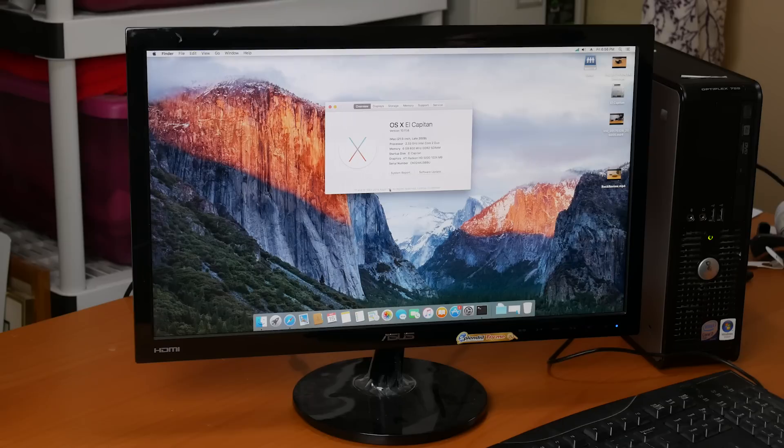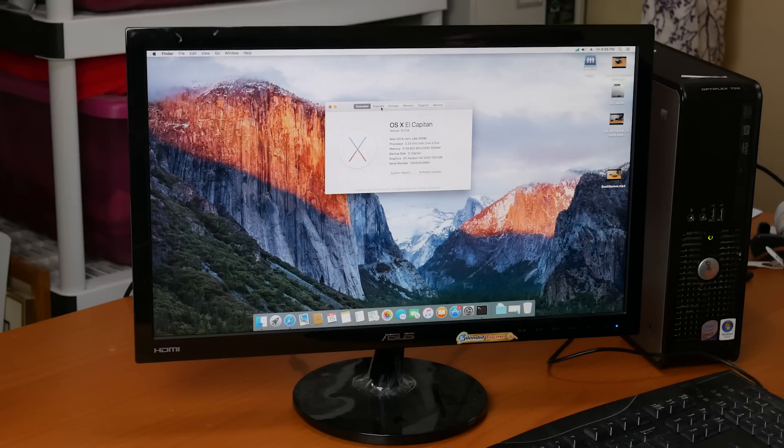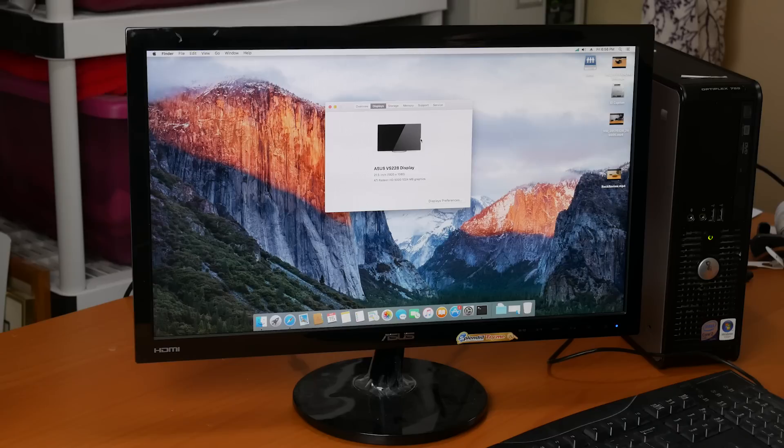Next step down is El Capitan. So after a couple hours, I had OS X 10.11.6 El Capitan and I decided to put it through its paces to see how it worked.